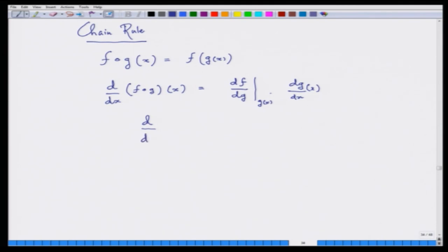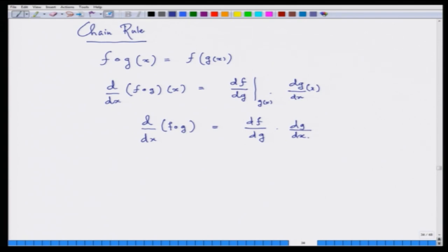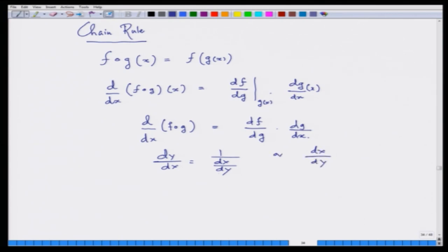A common mistake calculus students make is writing dy/dx as 1/(dx/dy) simply because it looks like inverting a fraction. But these are operators, not numbers — you cannot invert them like numbers. This result actually comes from the chain rule, and it only holds under specific conditions.